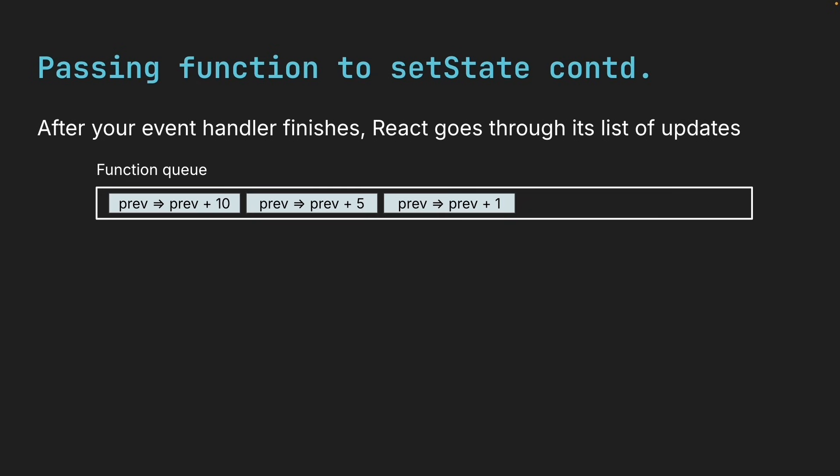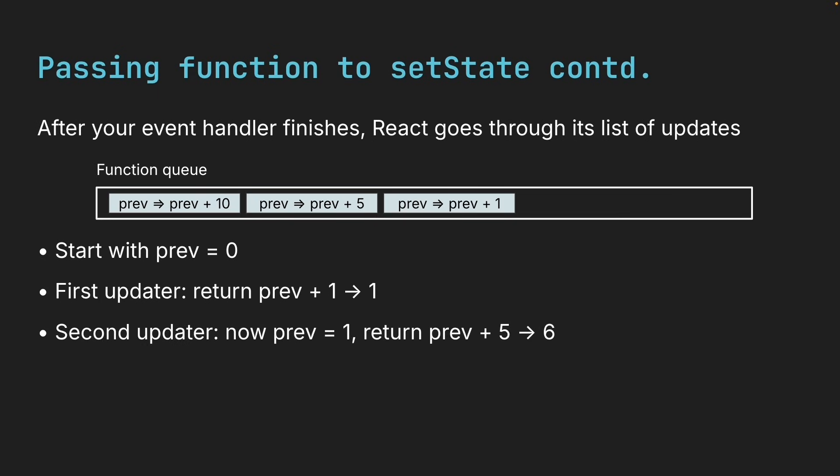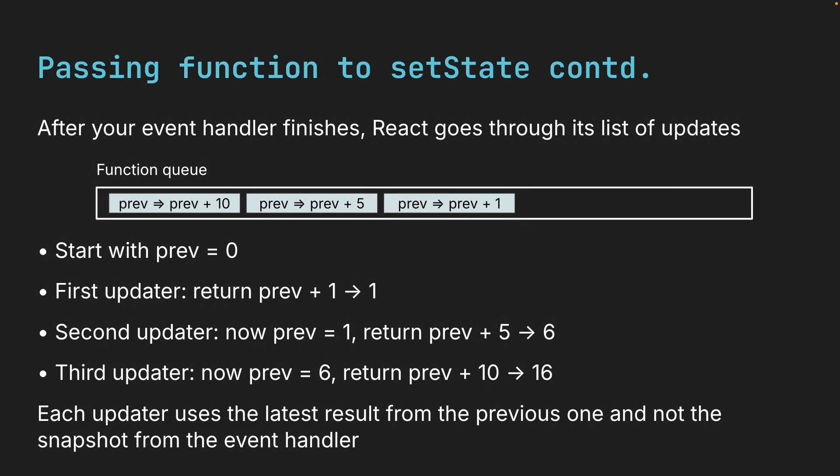So in our case, React does something like this. Start with previous is equal to 0. First updater, return previous plus 1, which is 0 plus 1, so 1. Second updater, now previous is equal to 1, so return previous plus 5, which will be 6. Third updater, now previous is equal to 6, return previous plus 10, which is 16. Each updater uses the latest result from the previous one, not the snapshot from the event handler. This is why this approach works, even though our event handler only ever saw count is equal to 0.